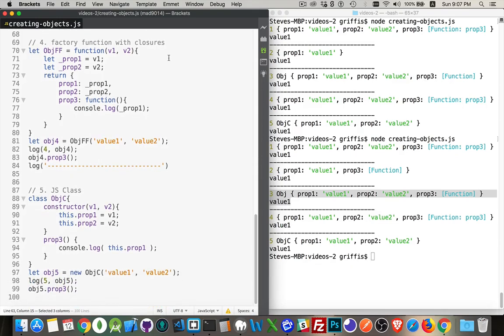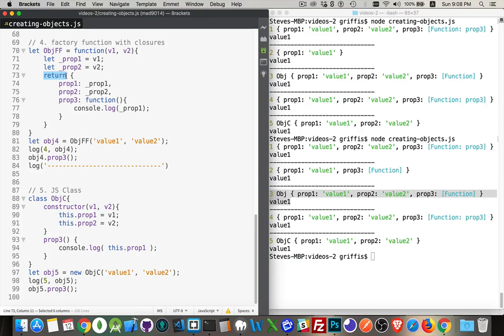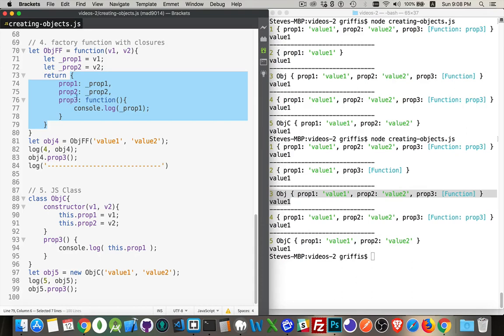The fourth one, factory functions with closures. So here I'm calling the function again. I'm not using the new keyword. So I'm going to explicitly tell the function that I want to return an object. This object's got prop one, two, and three. Prop one, prop two. Now, the thing that makes this one different is that I've got a closure.